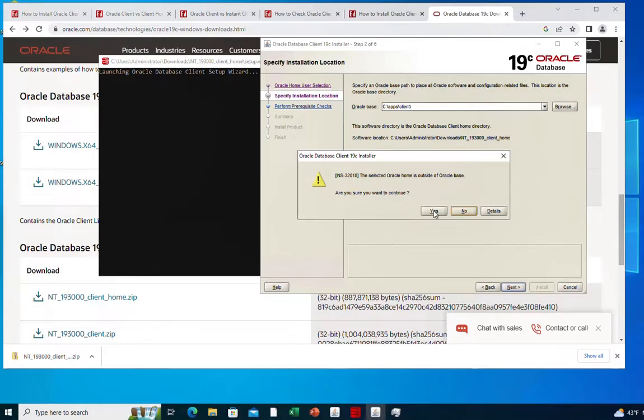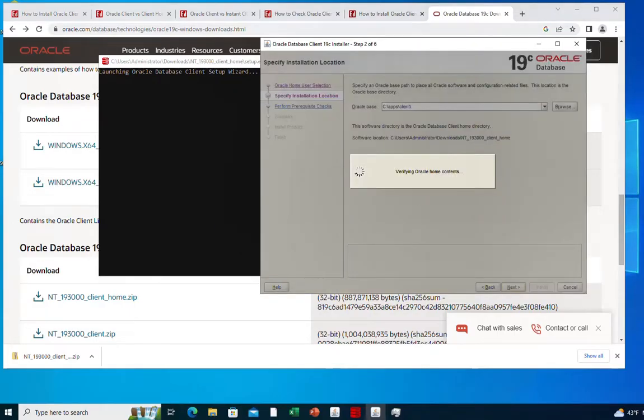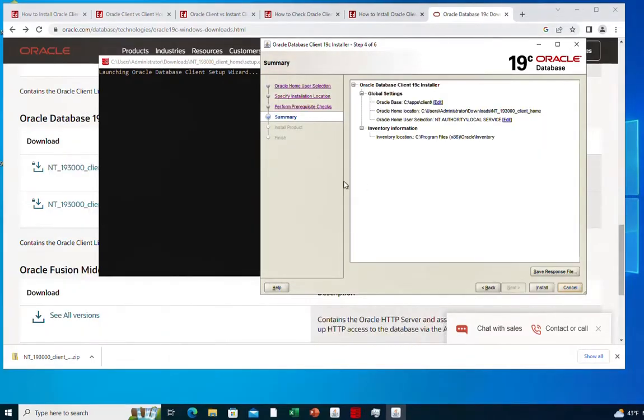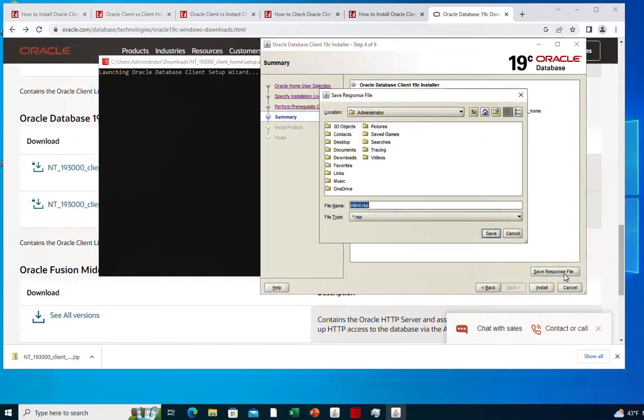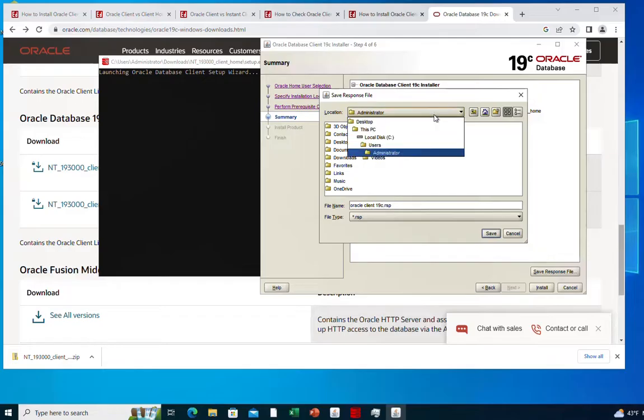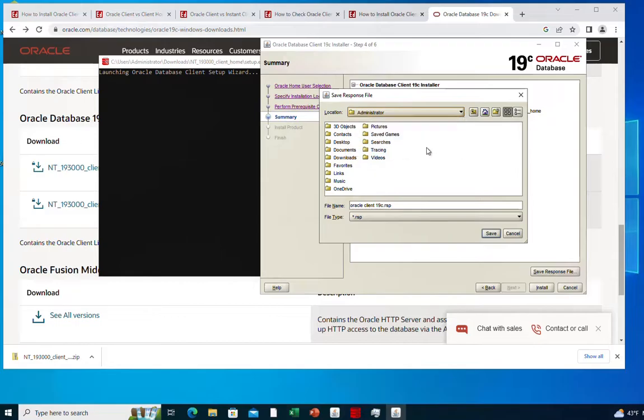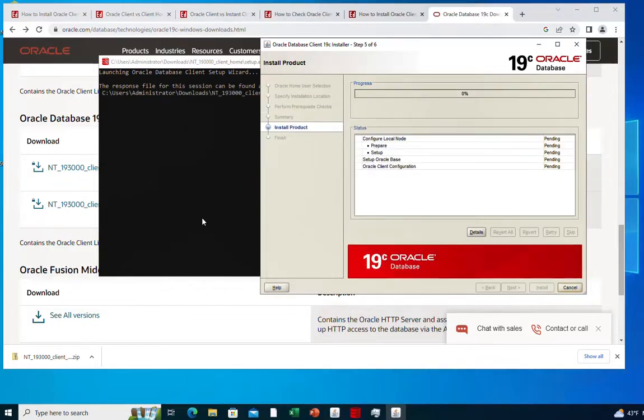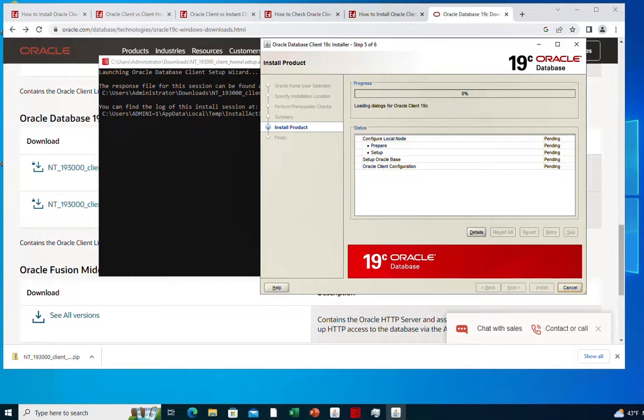On this step the Oracle client installer is going to perform some prerequisite checks. On this page of the installer you have a summary of the installation. You can save the response file if you want. I'm going to call it oracle_client_19c and then hit save. I'm going to leave it here, save, and then click install to start the installation. Installation is going to take some time. I'm going to pause the video and then resume when it is finished.